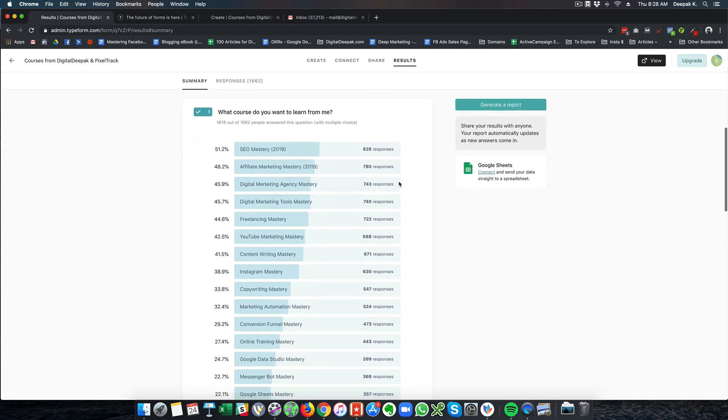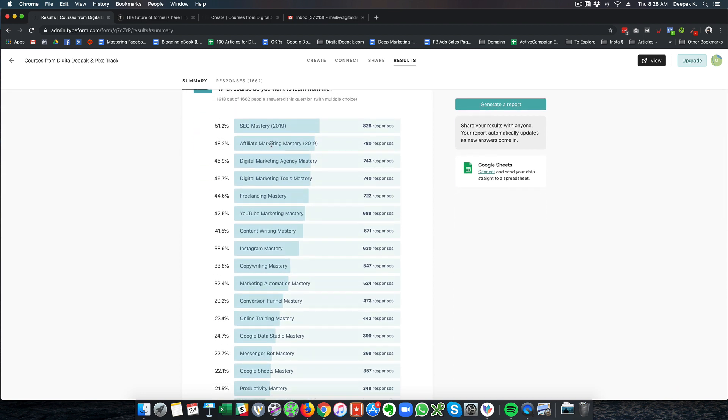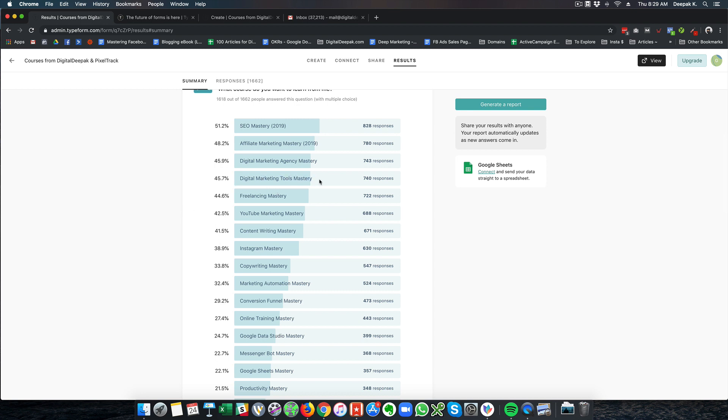And these are the results I have got. So I know that SEO mastery is very much in demand that people want to learn SEO. Affiliate marketing is something that is also in demand. Then digital marketing agency mastery, digital marketing tools mastery, freelancing mastery. So these are the top 5 courses that we are going to create first. And right now this video is being created for digital marketing tools mastery.